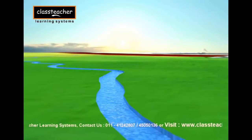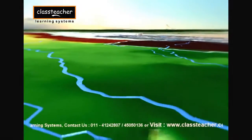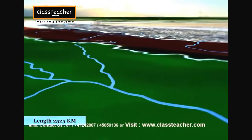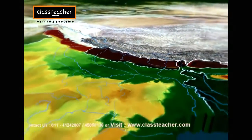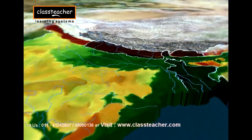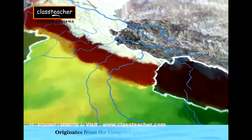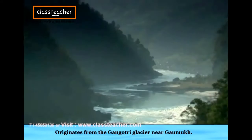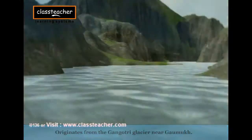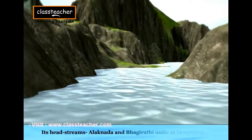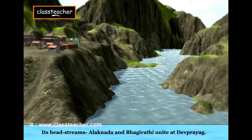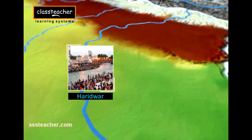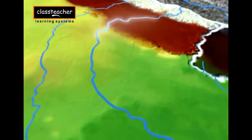The Ganga is the most important river of India. The length of the Ganga river is 2525 km, out of which 2415 km is in India. It originates from the Gangotri glacier near Gaumukh, where it is known as the Bhagirathi. The river acquires its name after its head streams Alaknanda and Bhagirathi unite at Devprayag. At Haridwar, the Ganga emerges from the mountains onto the plains.